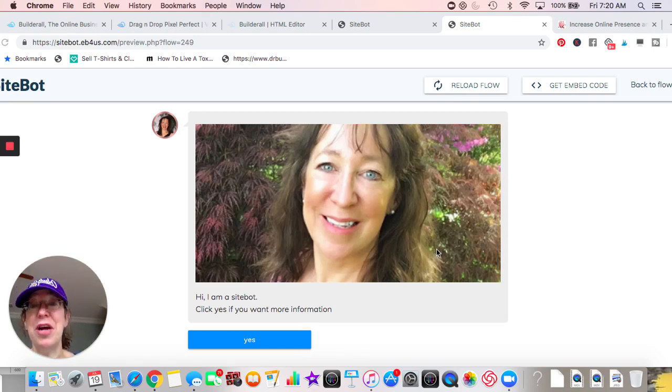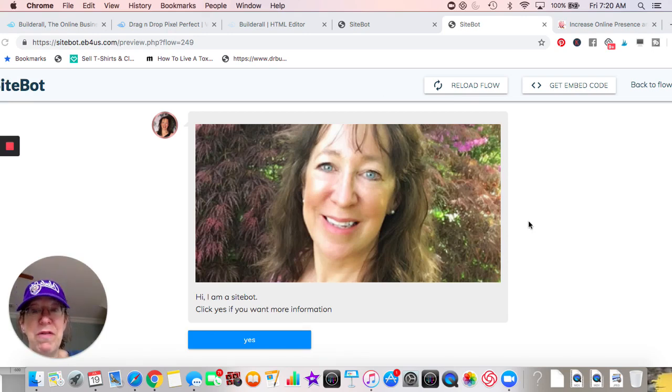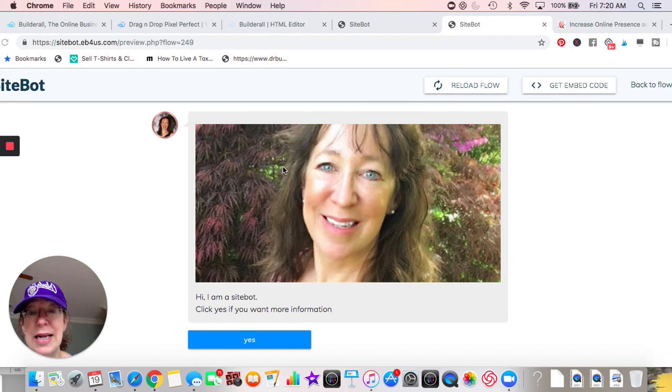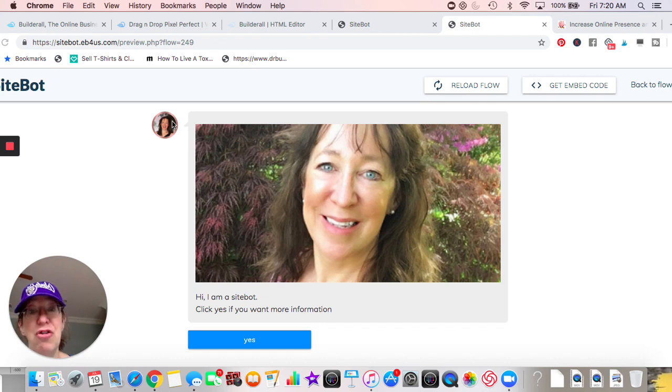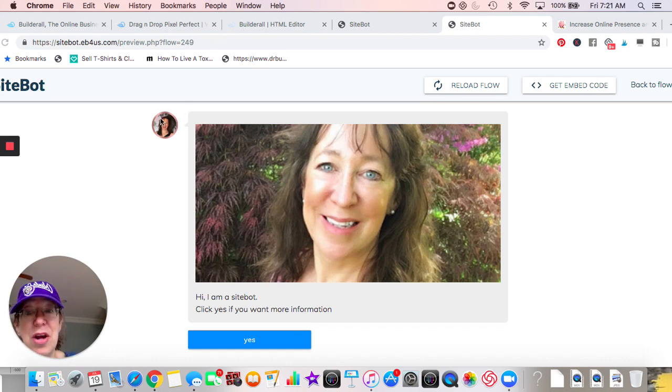Good morning, today we're going to be talking about SiteBot. So this is a preview of a site bot that I created. I did this last night and I just wanted to show you guys. You'll see like a conversation going back and forth. This is an image I put...